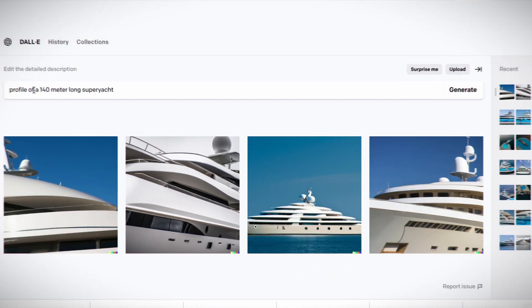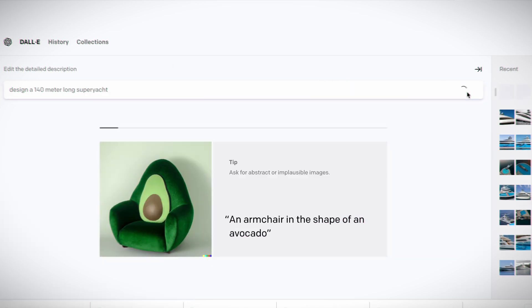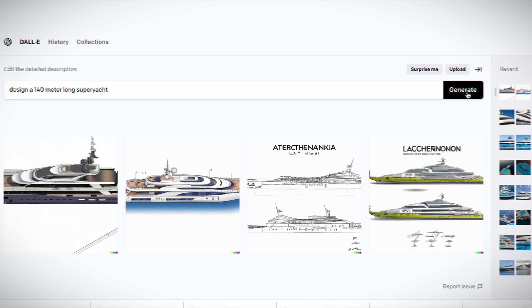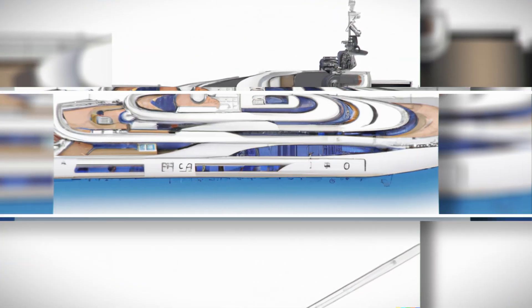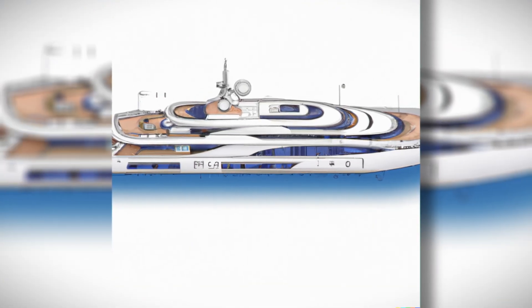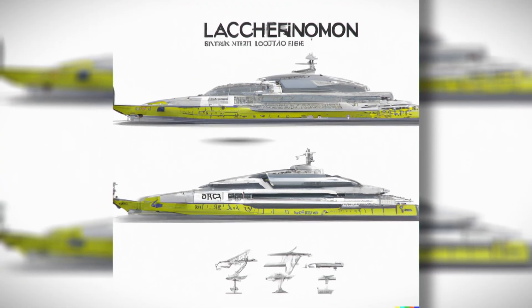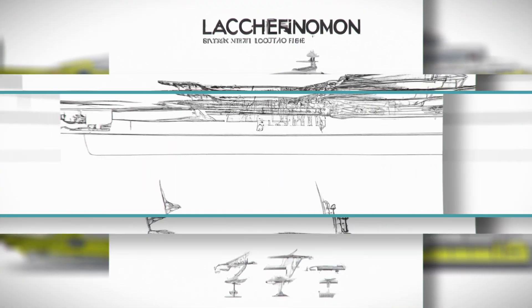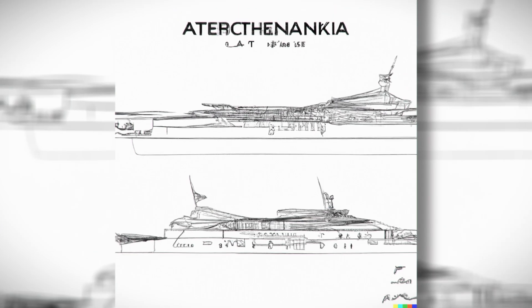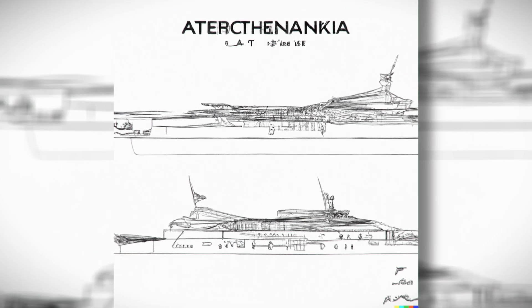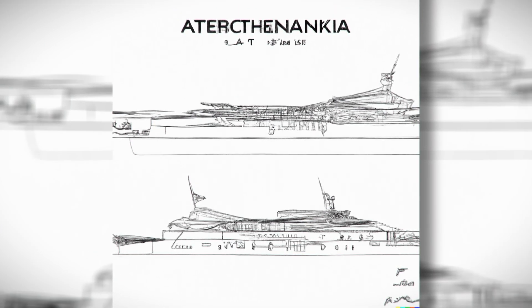Well, that was good fun. So I asked the AI to design me a 140-meter superyacht and again the results were very different — far more detailed drawings of different yachts, two of which even had names assigned to them. So if you see Lakafinamon or Aturk Thanankia on the water anytime, you will know exactly where it came from, and I'd have to recommend you keep your distance.